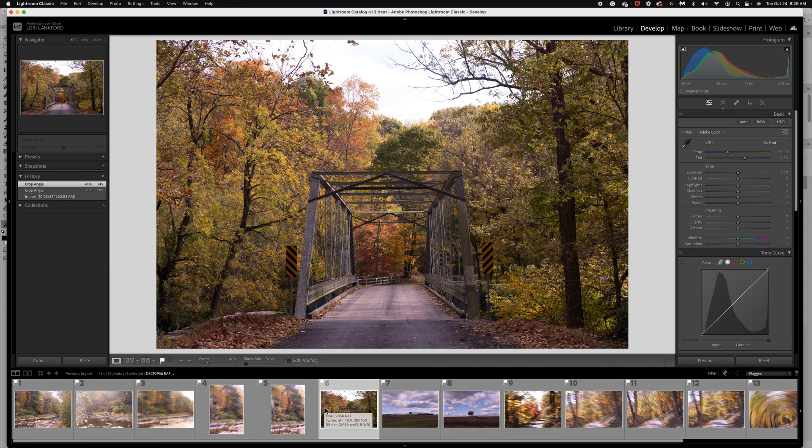I am just editing this gorgeous fall scene. What I wanted to do was turn this snapshot into a magical fall image.